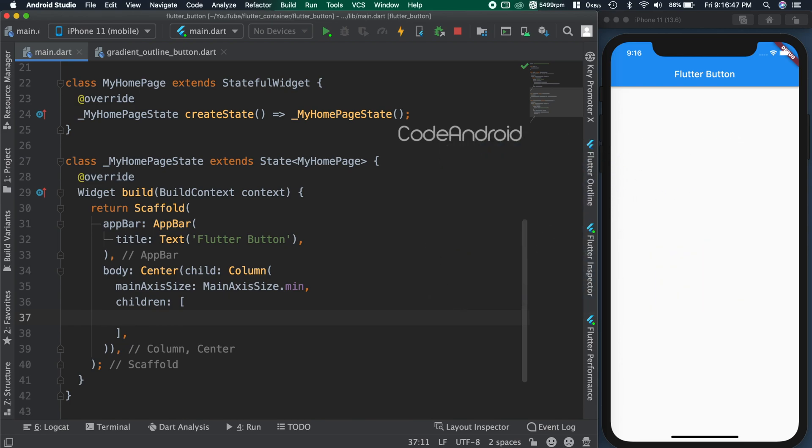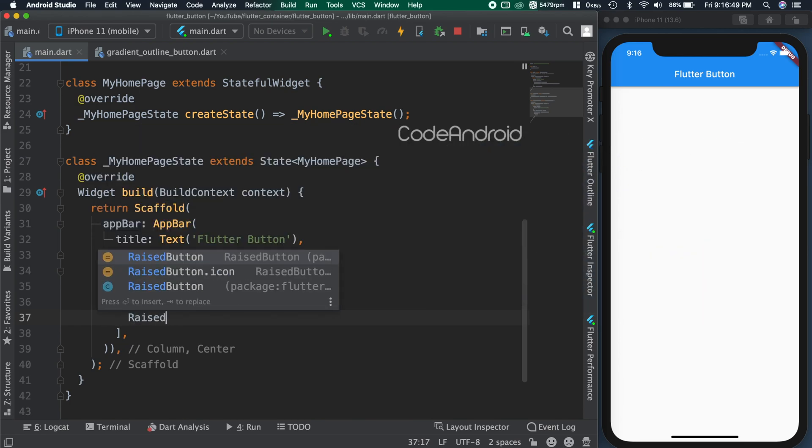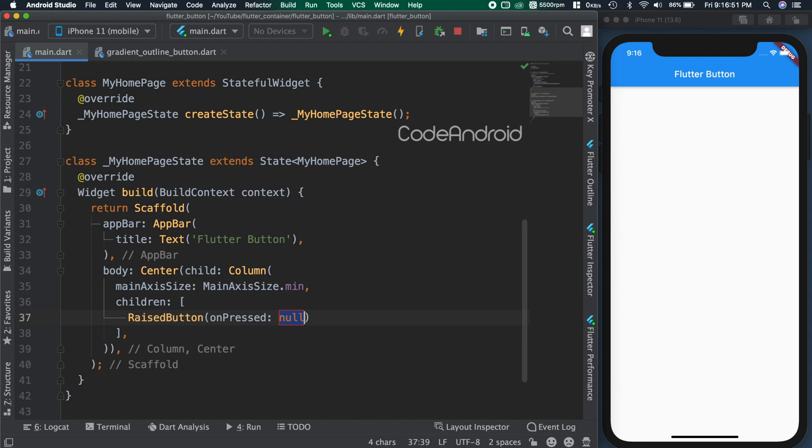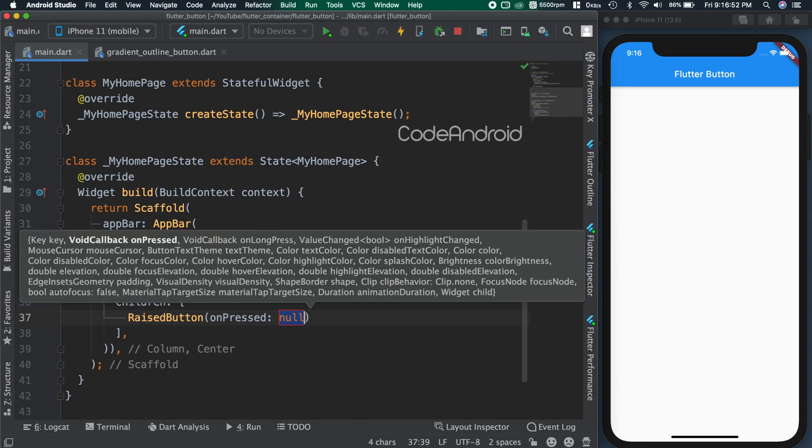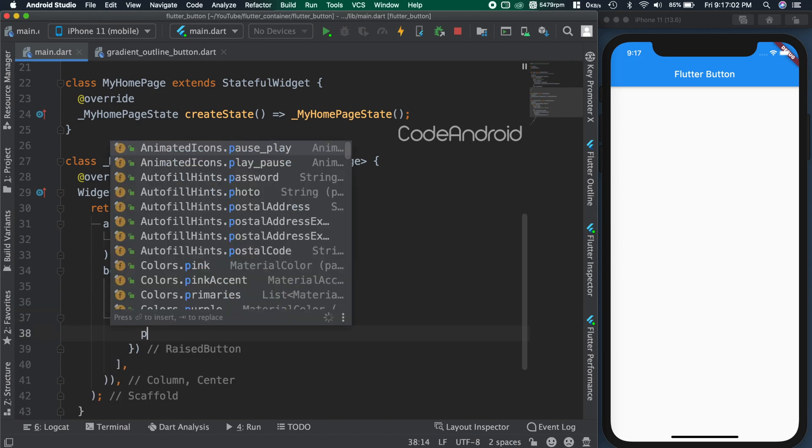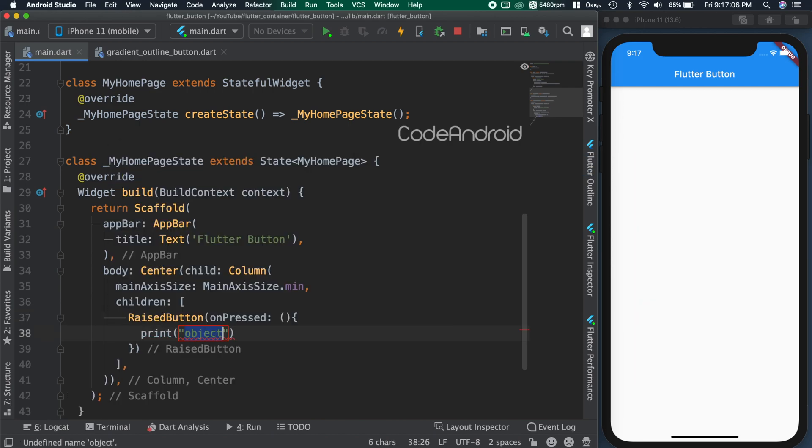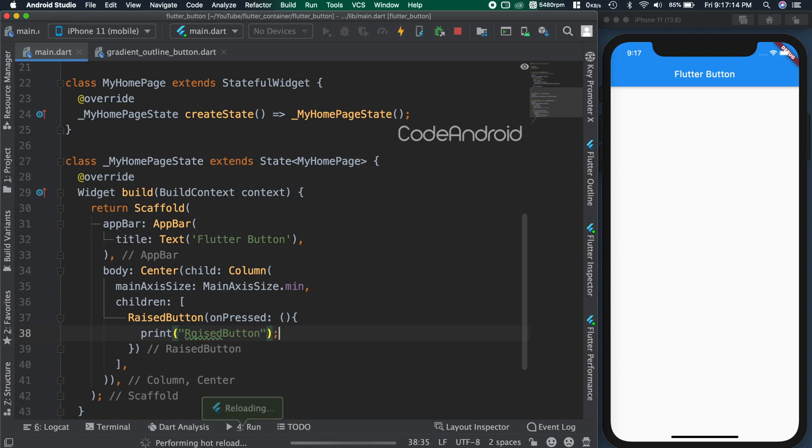Let's add a button. For the first type, I'm choosing raised button. For the buttons, we need to pass a mandatory field called onPressed. This is a callback which will be triggered on click of the button. Here, I'm printing raised button. When we save the code, we are able to see the basic button.